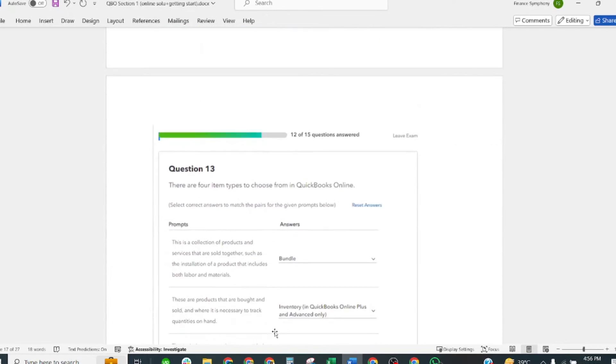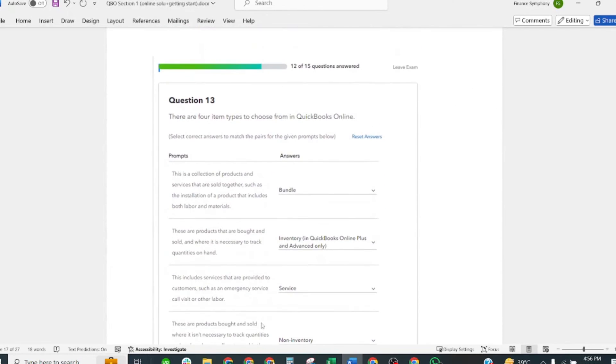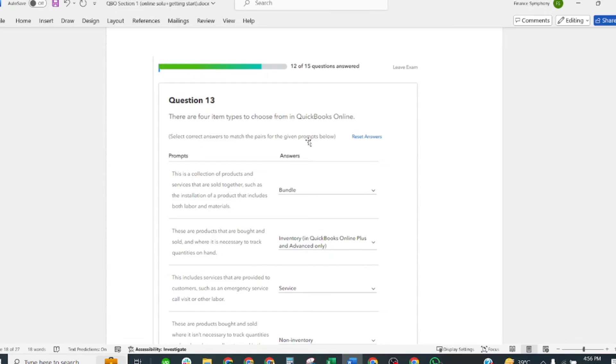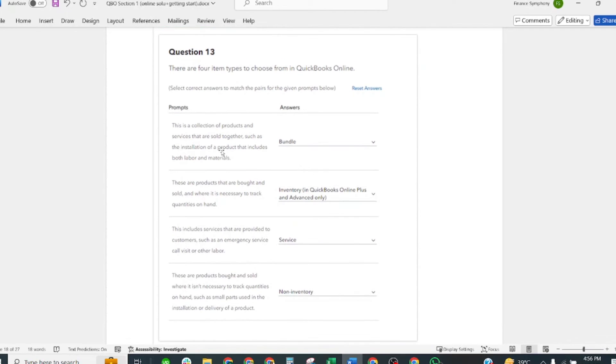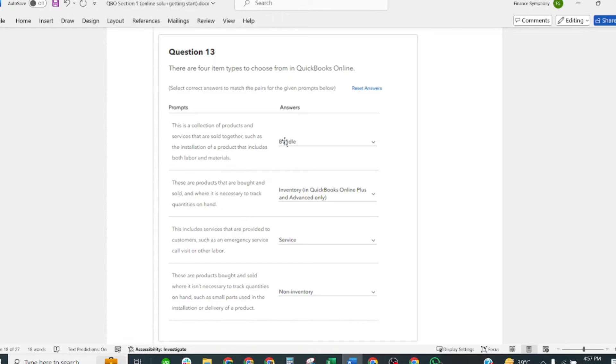There are four item types to choose from in QuickBooks Online. Select the correct answer to make the pair for the given prompt below. This is a collection of products and services that are sold together, such as the installation of a product, and includes both labor and material. Correct answer: Bundle.